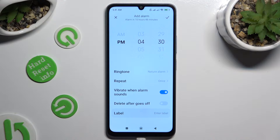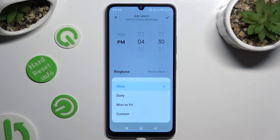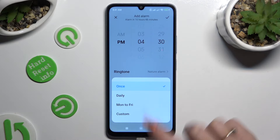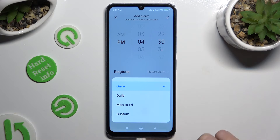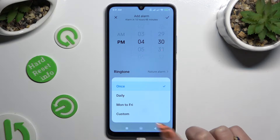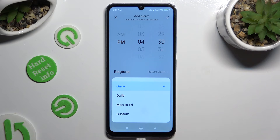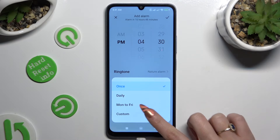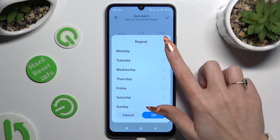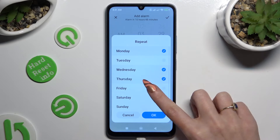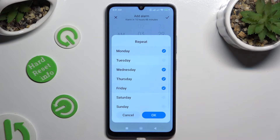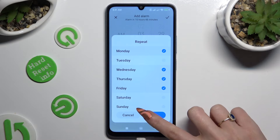If you wish to use it more than once, click on repeat, and tap on the best option for you: once, daily, Monday to Friday, or custom. If you decided to select custom, pick days of the week manually, and save them by hitting OK.